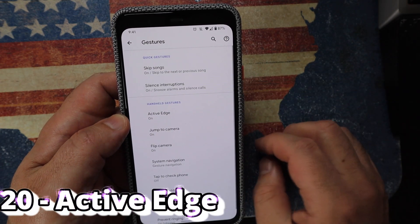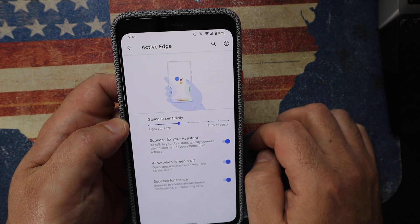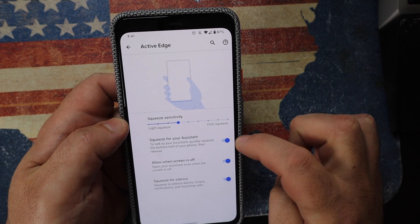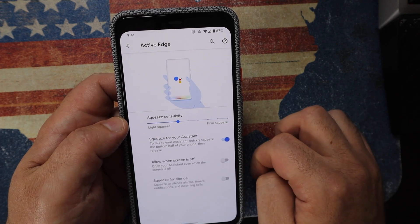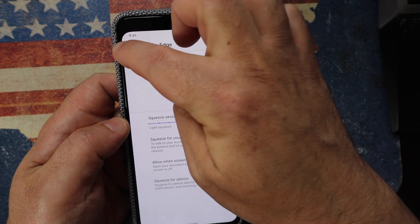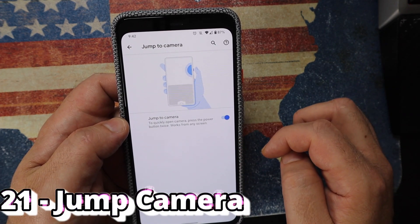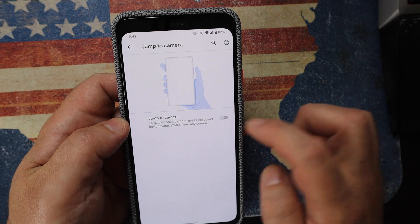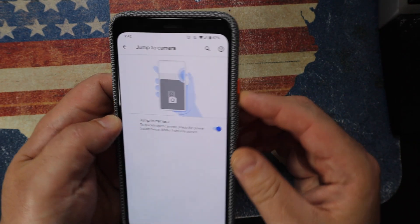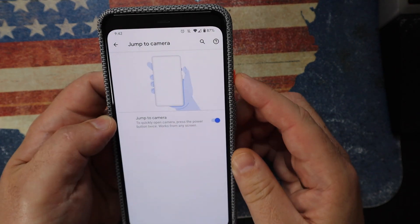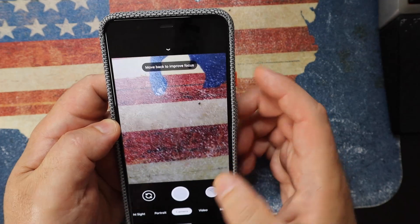In Settings > System > Gestures, at the top you have skip song and silence interruptions. Below that is Active Edge — squeezing the phone can do three things. I switch off 'silencing' and 'switch off screen,' leaving only Google Assistant. Jump to Camera lets you double-tap the power button to launch the camera, though note this may be disabled in some countries like India where that button combo calls emergency services.